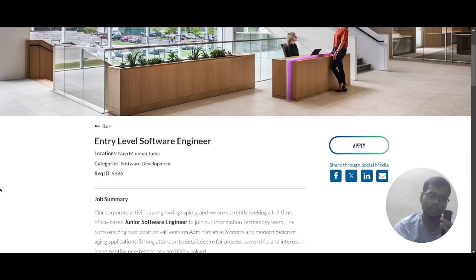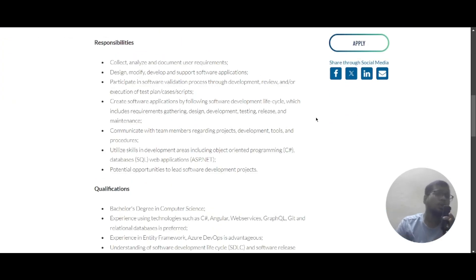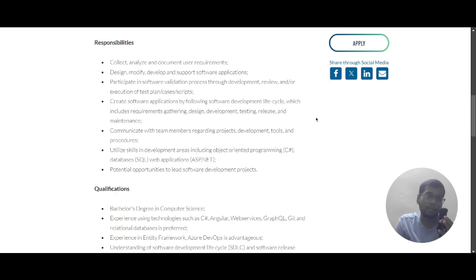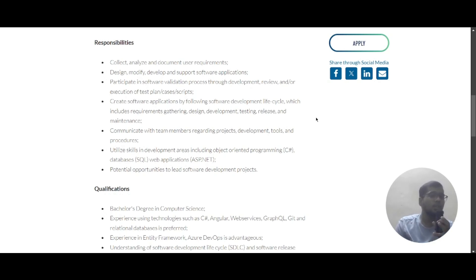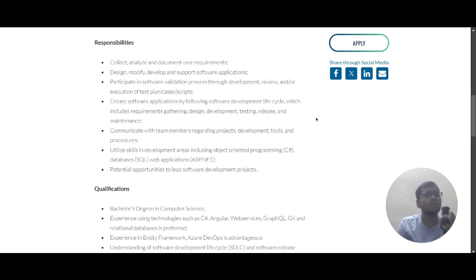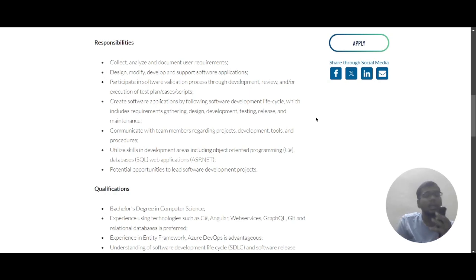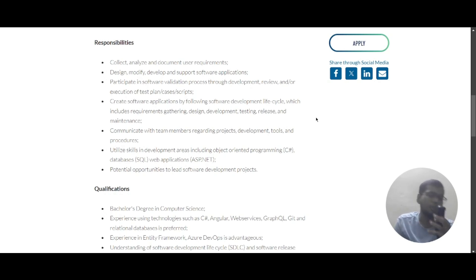The second role is Entry Level Software Engineer and the job location is Navi Mumbai. In this role, you will collect, analyze, and document user requirements. You will design, modify, develop, and support software applications. You will participate in the software validation process throughout development, including review or execution of test plans, cases, or scripts. You will create software applications by following the software development life cycle, which includes requirement gathering, design, development, test, release, and maintenance. You will also communicate with team members regarding project development tools and procedures.